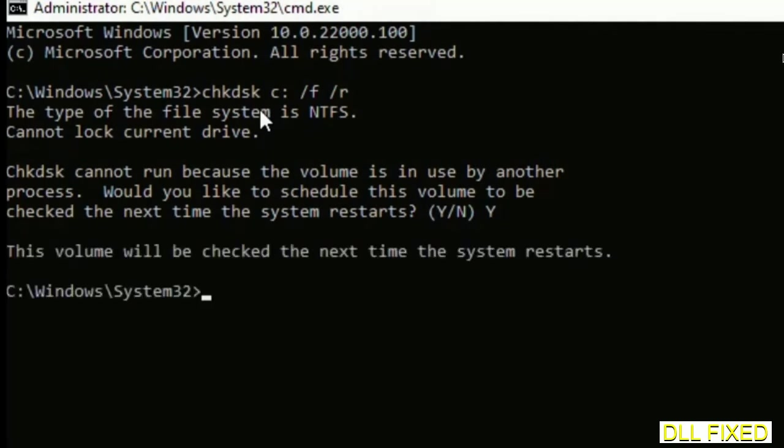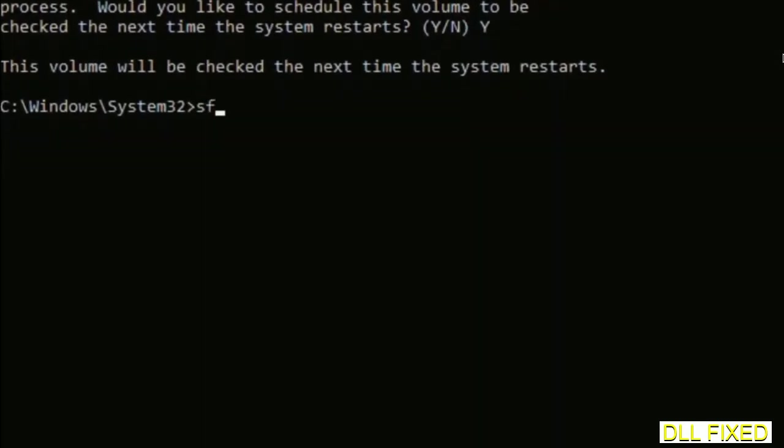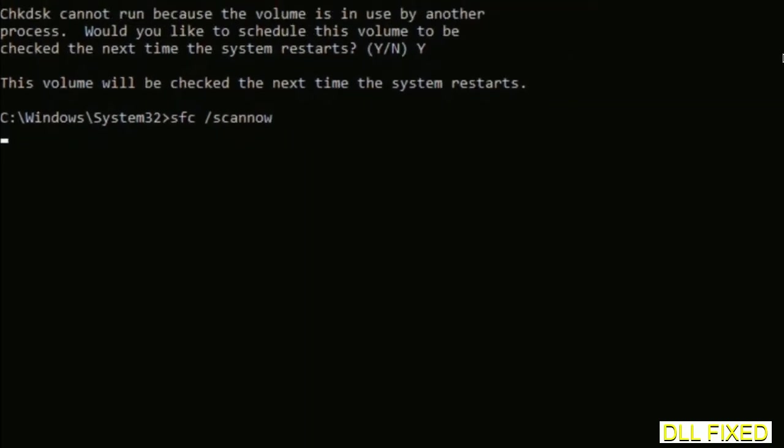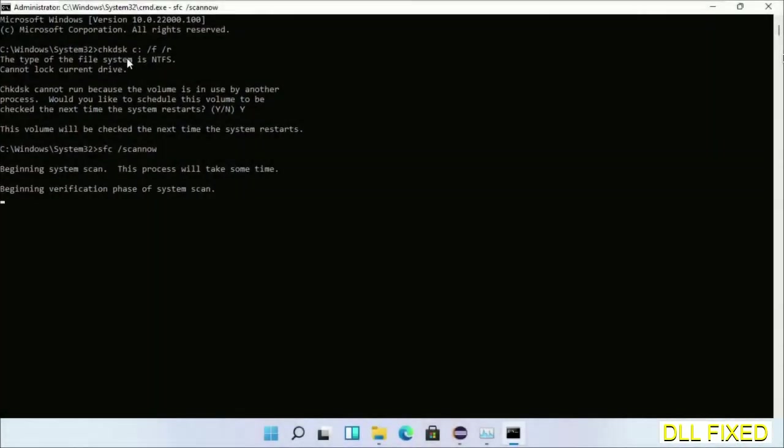Then the next command would be sfc space /scannow. Just execute this. Now while this is running in the background, we'll open a new command prompt from Task Manager.